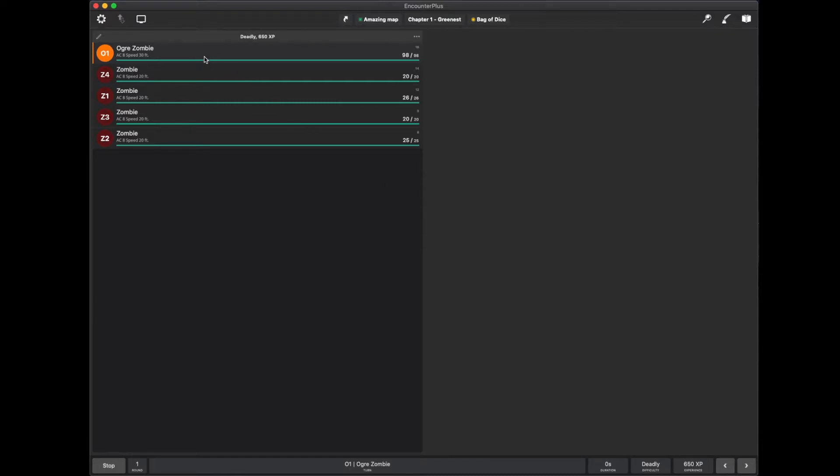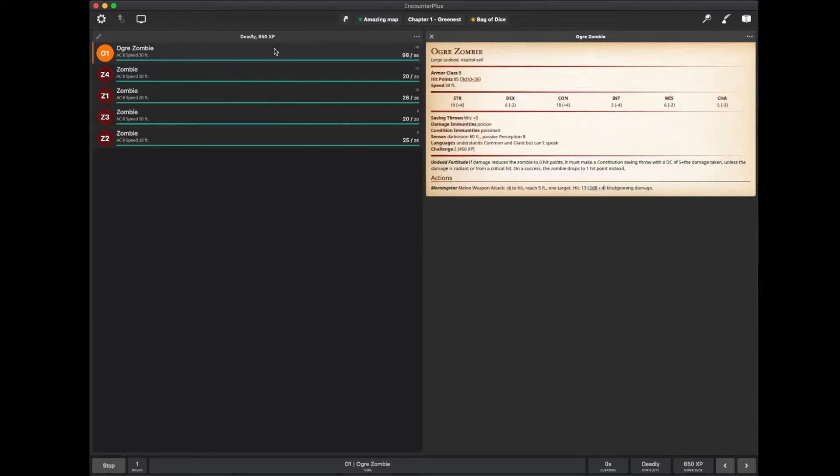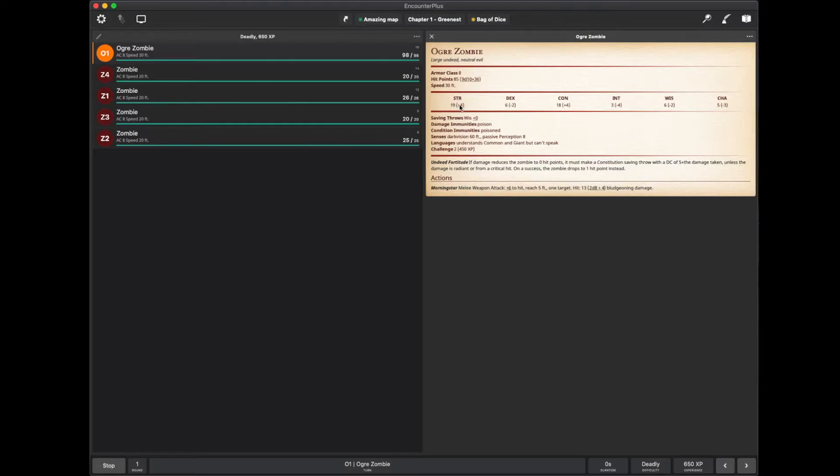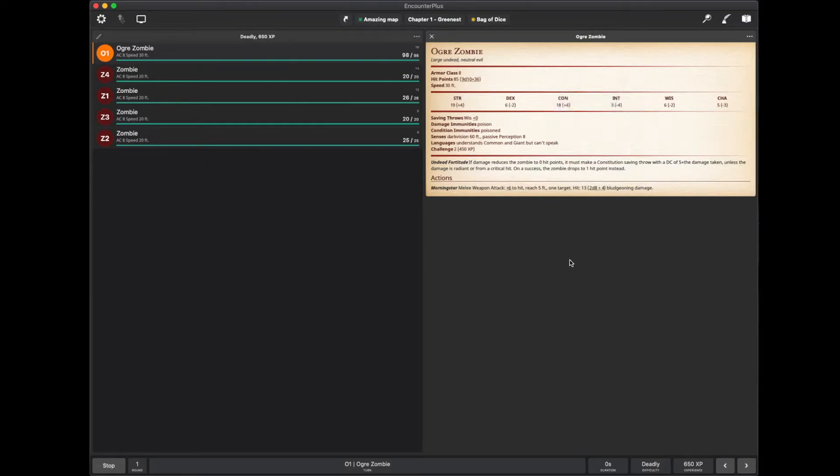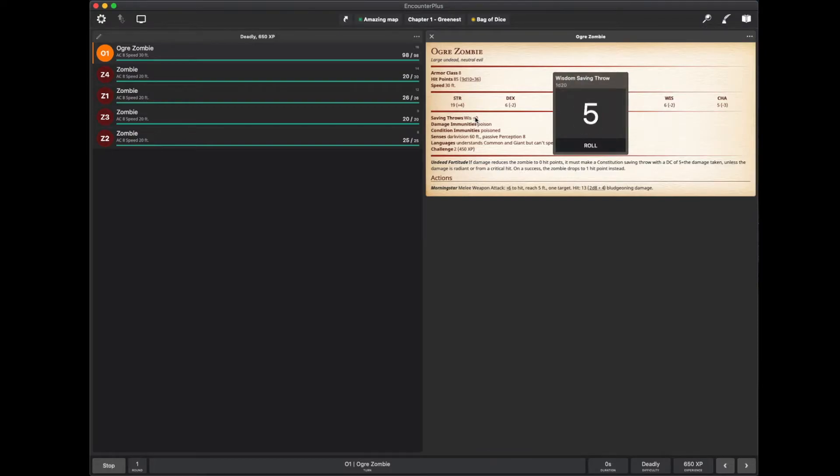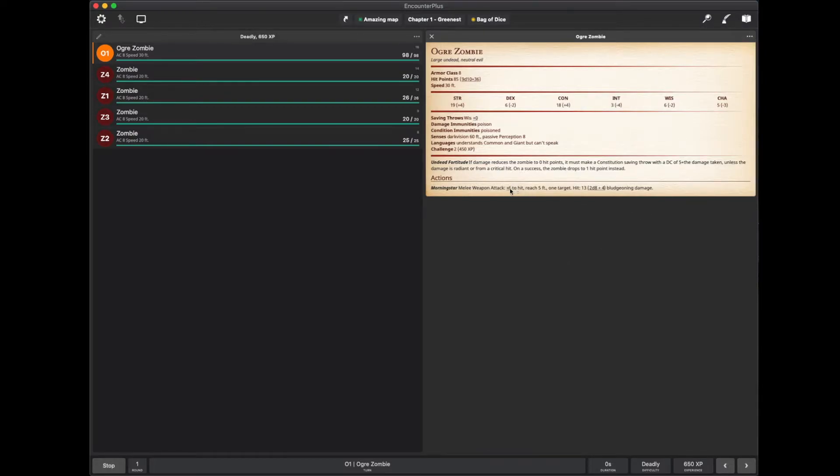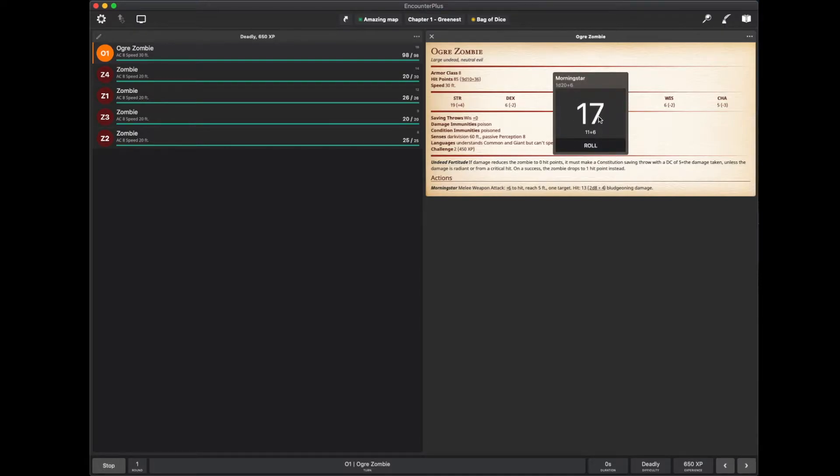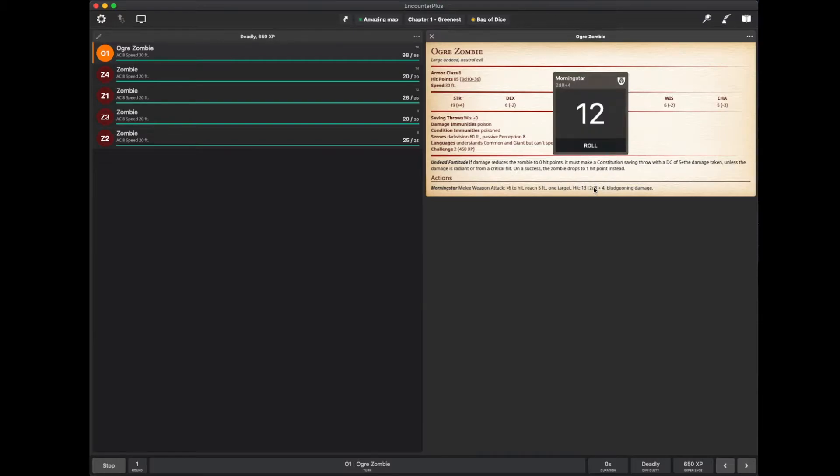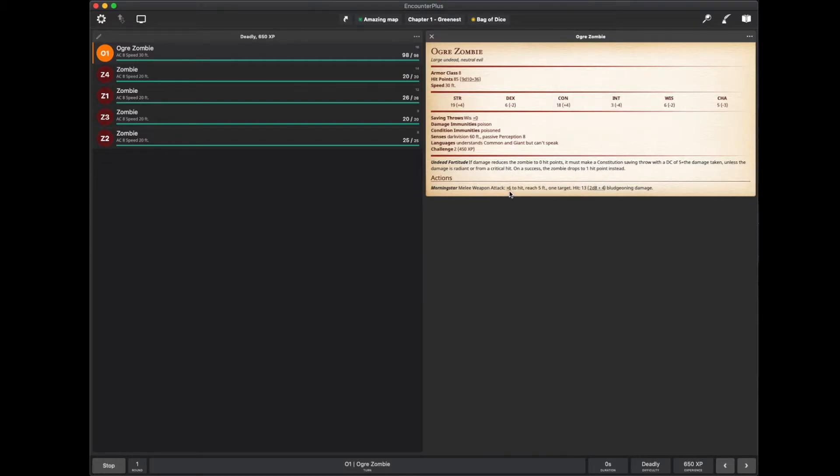Let's say the ogre goes before any of the players. I click on the ogre. Here's all of their stats. If I need to make a strength ability check, I can just click that plus four there and it makes it. If it has a special saving throw, I can click it and it makes it. It has an attack. It says plus six to hit. I hit plus six. There's my attack. Rolled an 11 plus six. And I can roll damage.